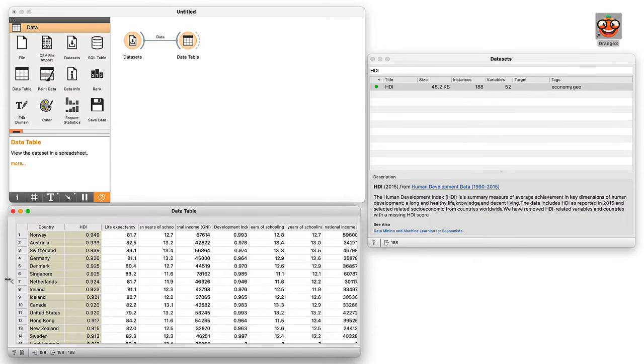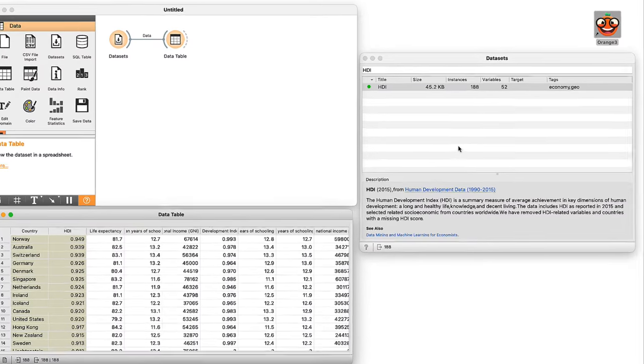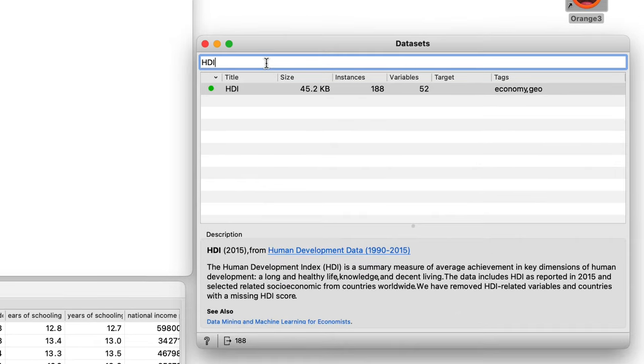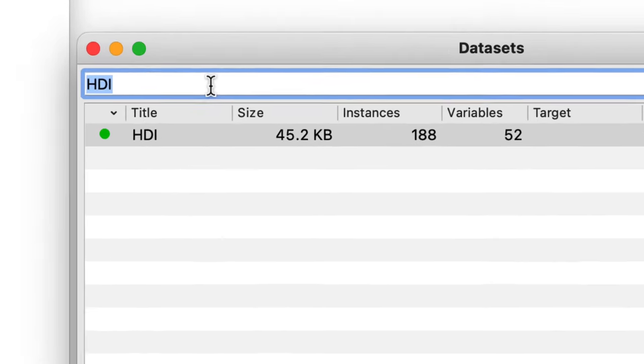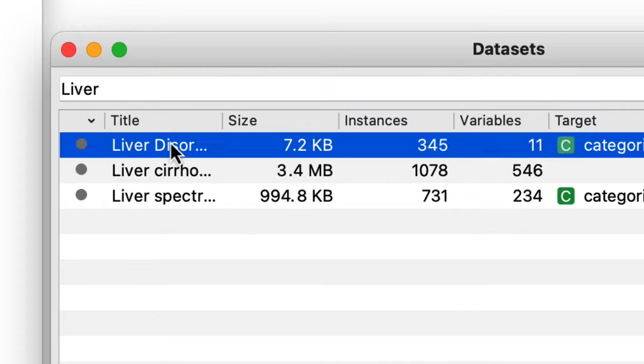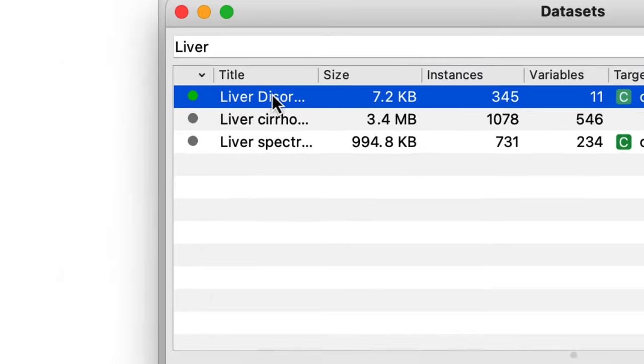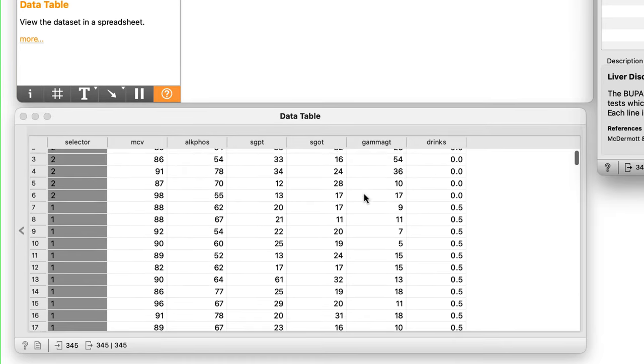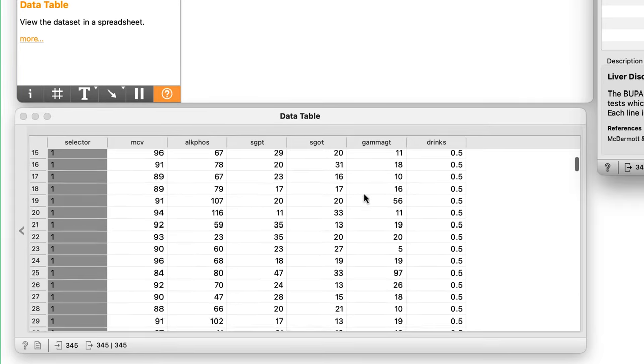For example, I can open a datasets widget and choose some other dataset, say on liver disorders. Notice the immediate change in the data table? Let's switch back to the HDI dataset.